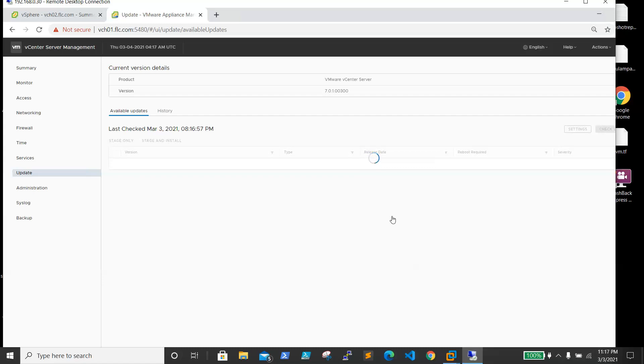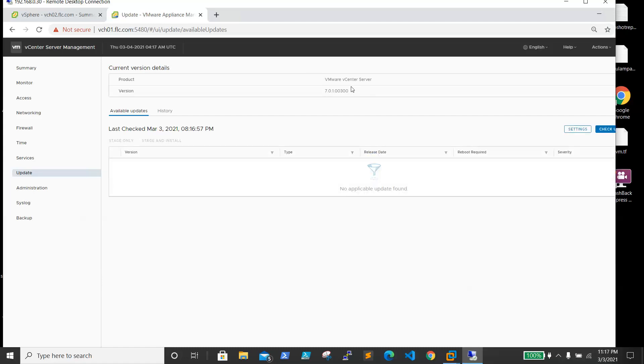If you see, before we upgraded it was 7.0.0 and now we are able to see the version as 7.0.1.00300. vCenter upgraded successfully.